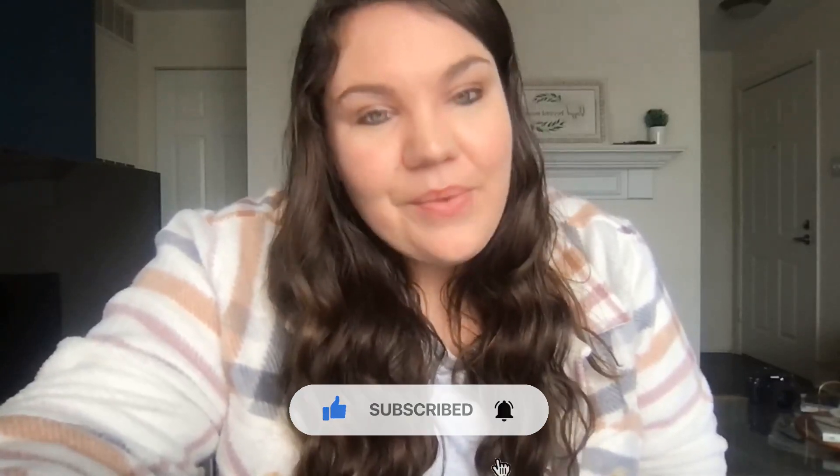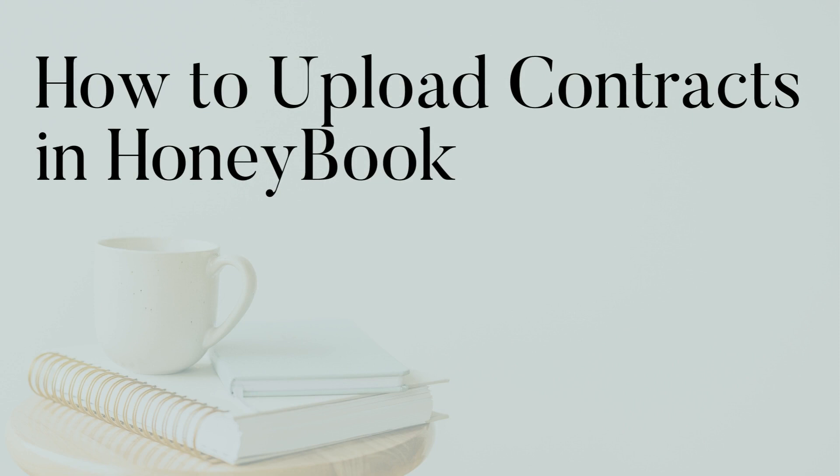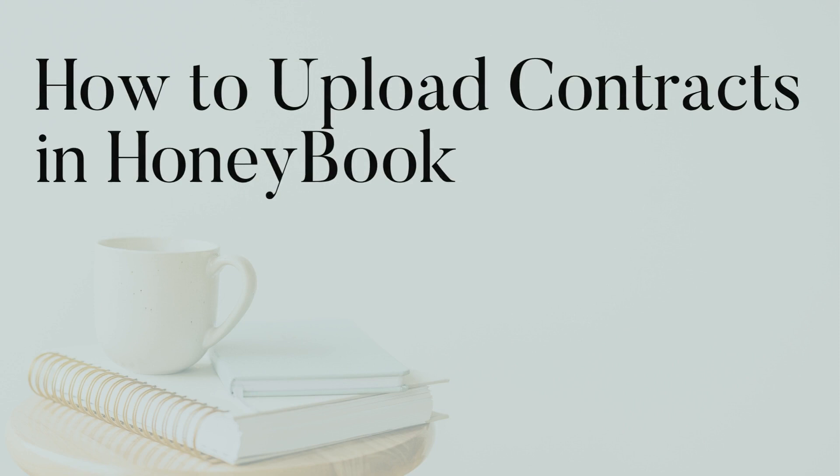In this video, we're actually going to be talking about contracts in HoneyBook and how to actually upload those in your own HoneyBook account. Contracts are one of the many templates that you can create in your HoneyBook account. Once you buy a contract or have a lawyer draft a contract for you, you might have a Word document or a PDF and you're wondering where do I actually put this in my HoneyBook account. I'm going to show you behind the scenes how to upload that contract for yourself in HoneyBook in a tutorial.